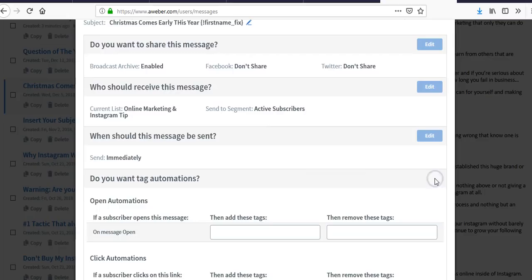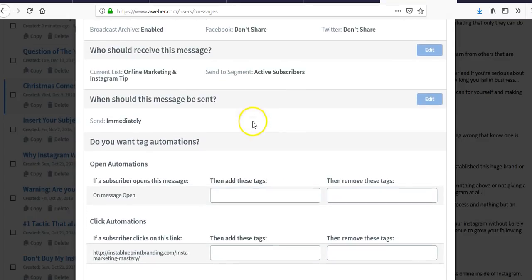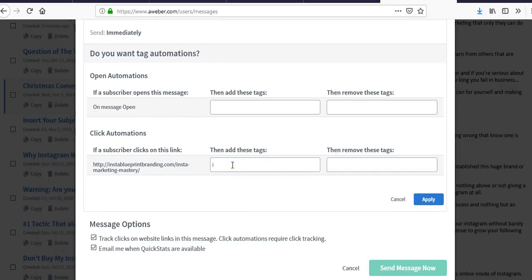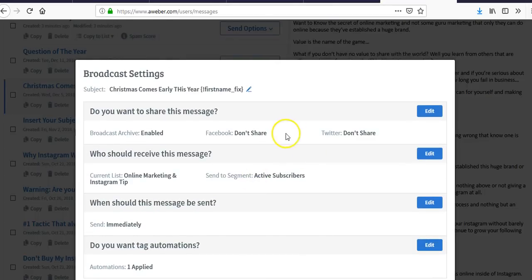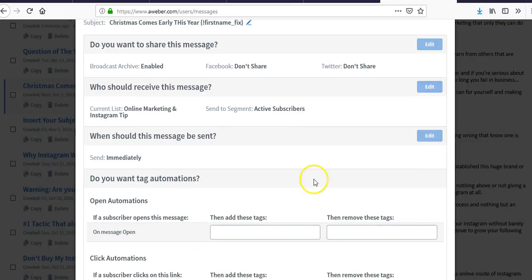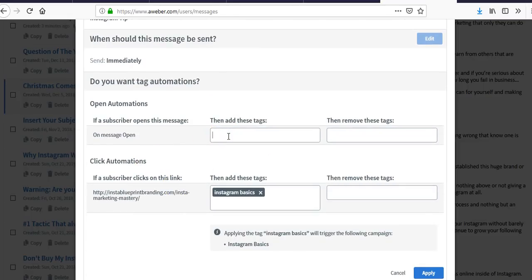Now, automations — this is where it gets interesting. Let's say it's the Instagram Basics campaign. You can take subscribers through a series of steps. You need to have a link in the message, or send them to an open. When looking at what people do, especially for opens going into campaigns, this option isn't the best.